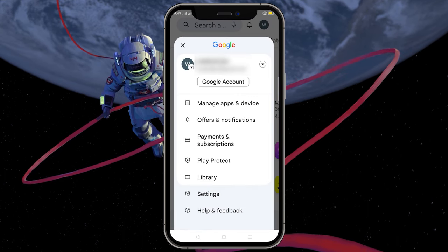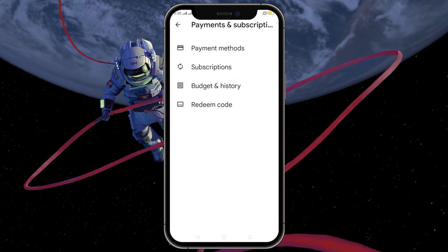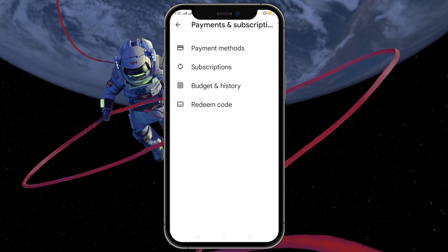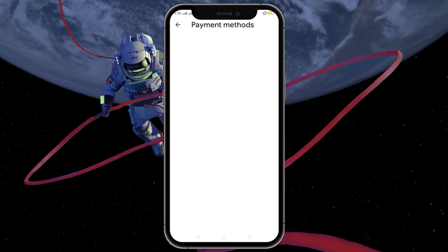Next, tap on Payments and Subscriptions. Once here, tap on Payment Methods.